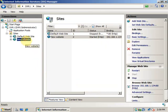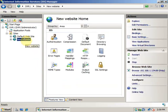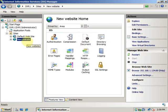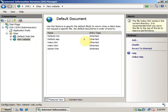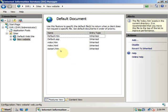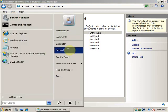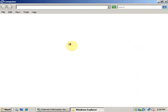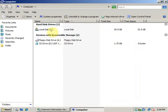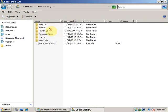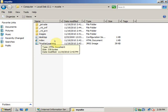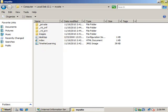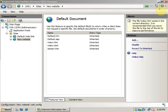Now I have to configure the default document. I can select this website and open the Default Document. I have to verify that I have the homepage file of my website entered there. It is the index.html file and I have it entered here.